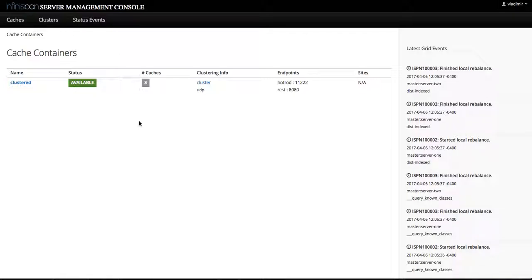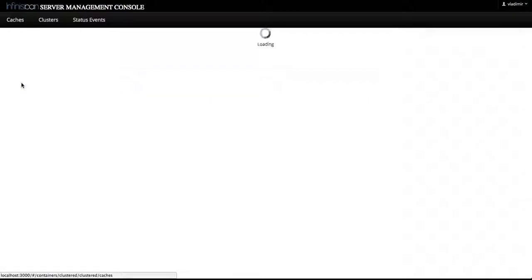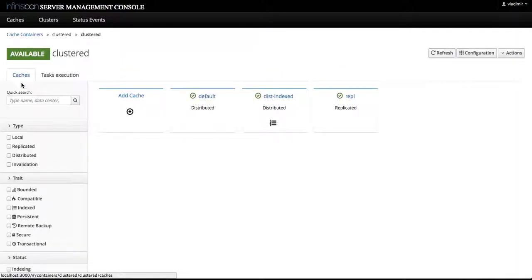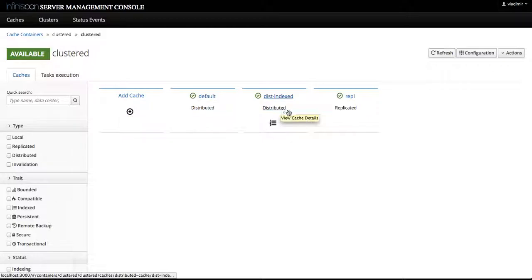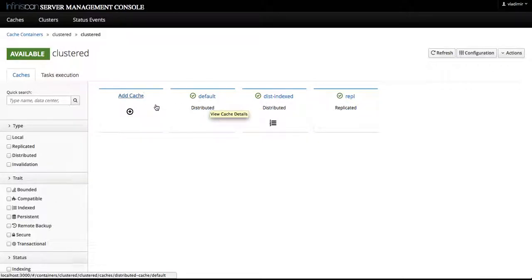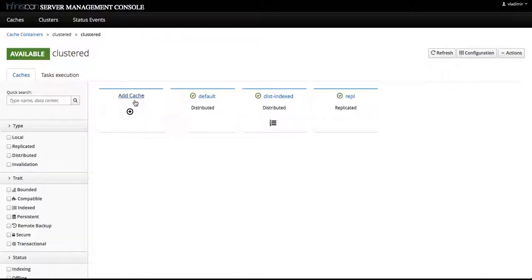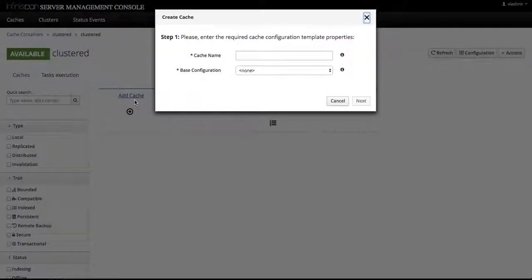In order to add a new cache, we'll first go to the cache container page and select the add cache card which is placed right next to all of the existing caches that are running in this cache container. After we invoke add cache...